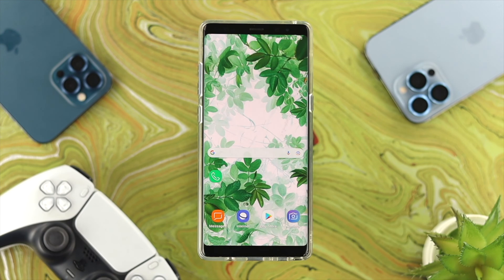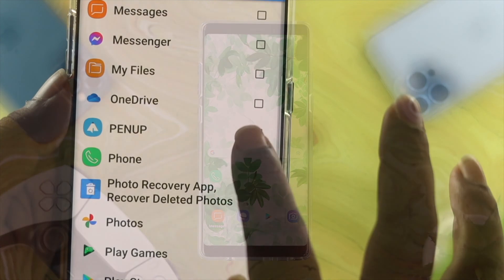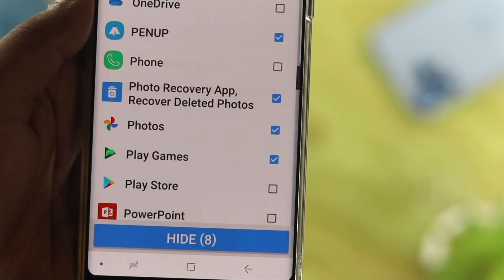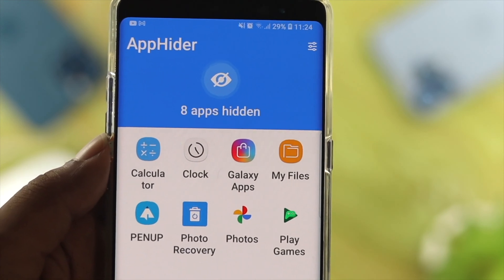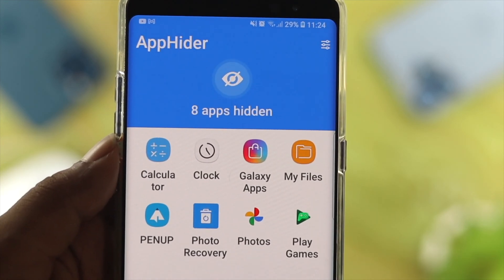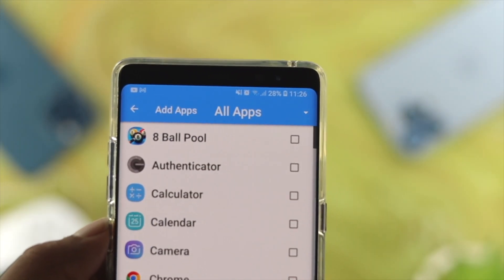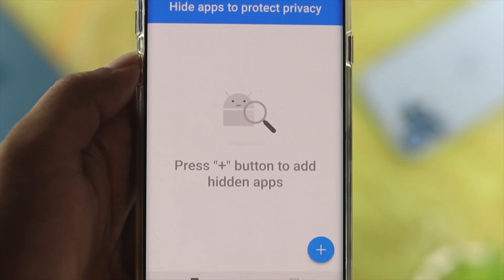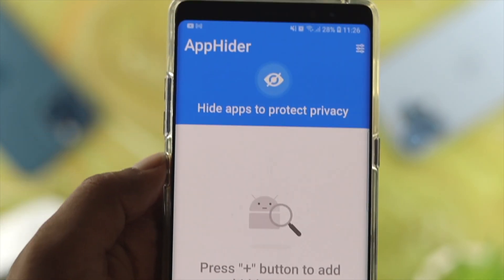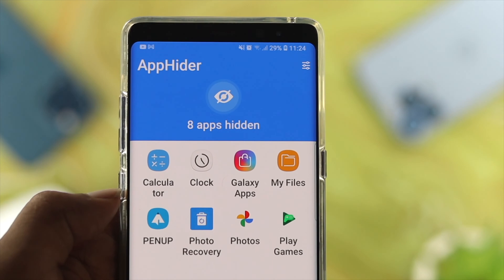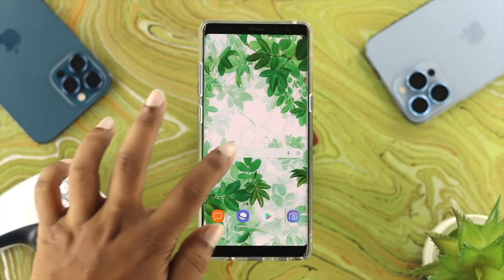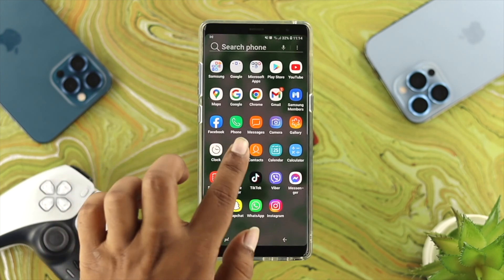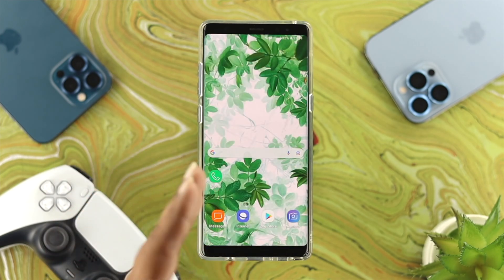Now if you still have the same problem, the next thing we're going to talk about is the application itself. Sometimes if you hide any specific application from your app menu on your old Samsung device, then you're not going to be able to see that application on your home screen. In that case, all you need to do is make sure to unhide that application, or you can delete the app you're using to hide applications on your device. After that, just go ahead and check whether you're able to get any application on your home screen.